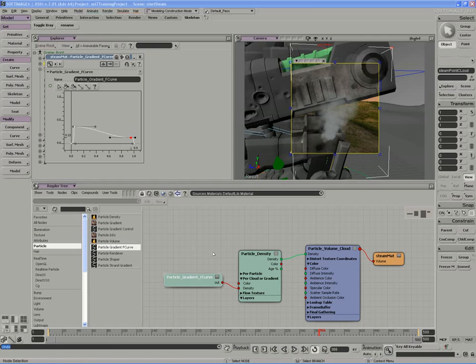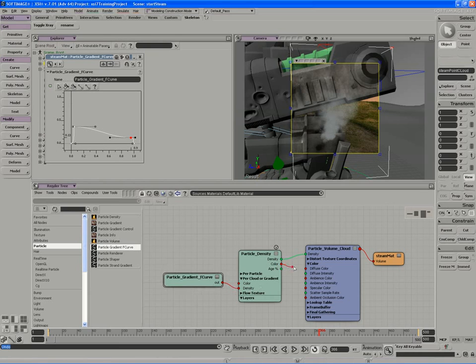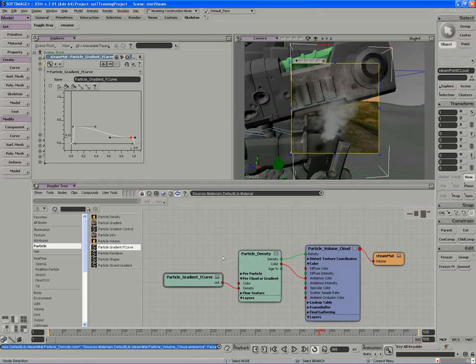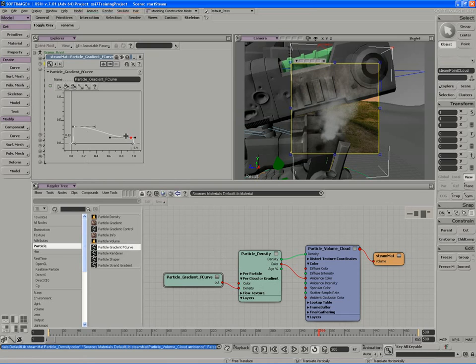It could also be that we don't have enough density, and of course I'm not even outputting density as a color here, so I should probably do that. There we go, and this should start to have an impact now.